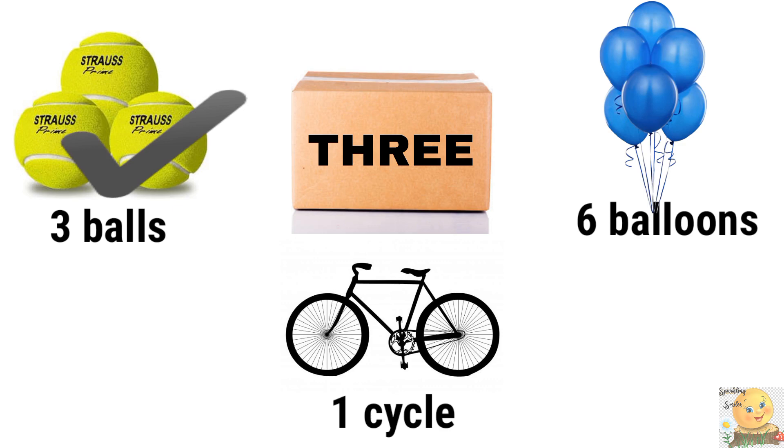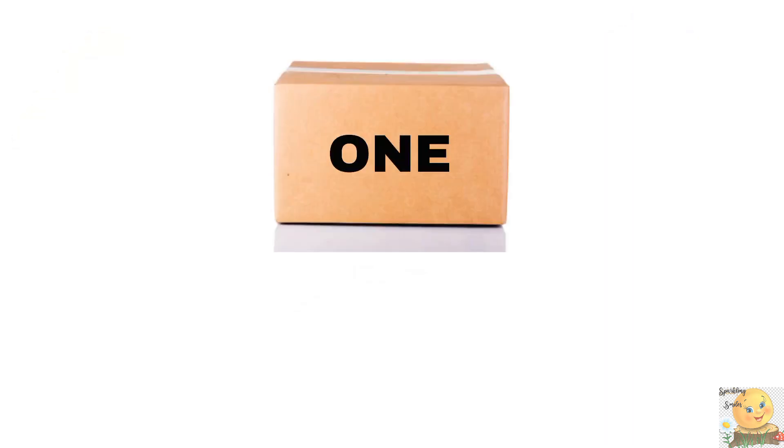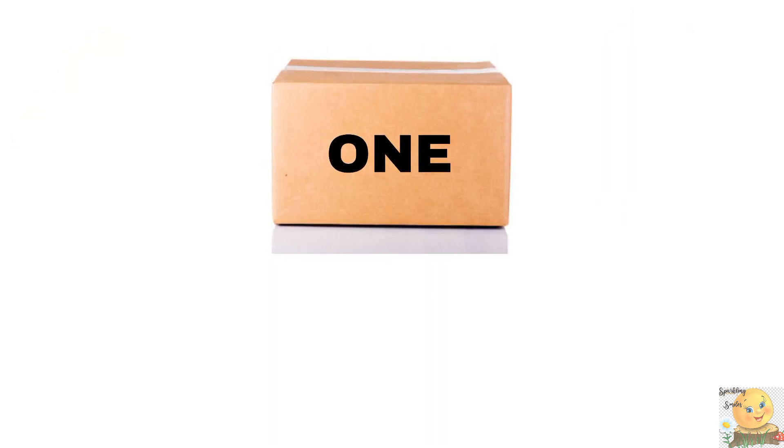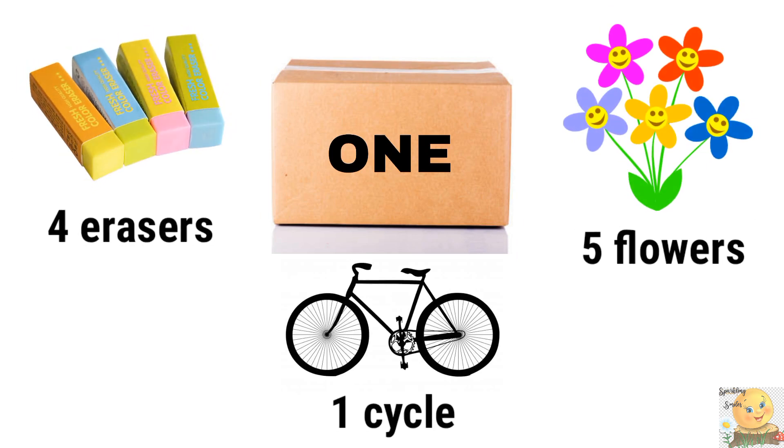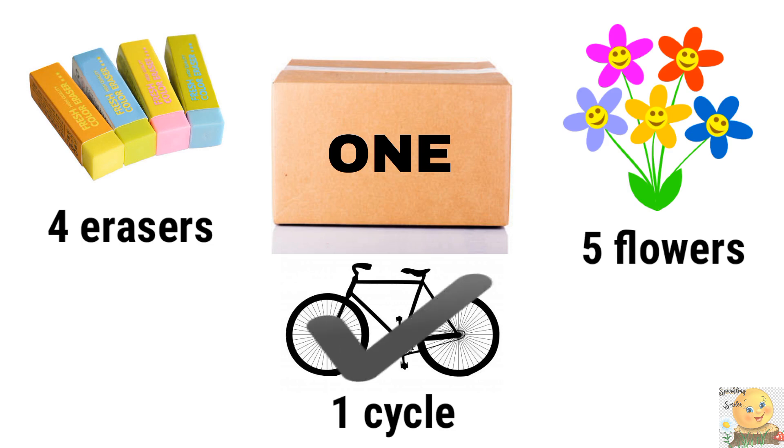Good. This is the next box. So tell us what will happen. One cycle, five flowers, or four erasers. Very good.